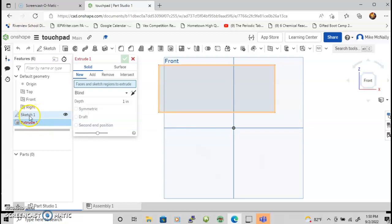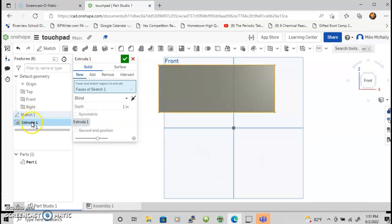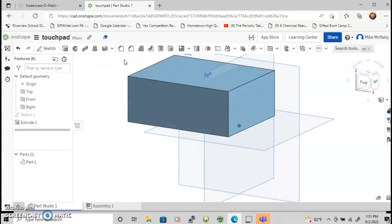In order to make that work, I could reselect it by hovering over sketch one over here and tapping it. Now that I have sketch one selected, I can extrude, and that adds the depth to it. Let's change the depth to four, enter, and we can checkmark that. We now have a rectangular prism.